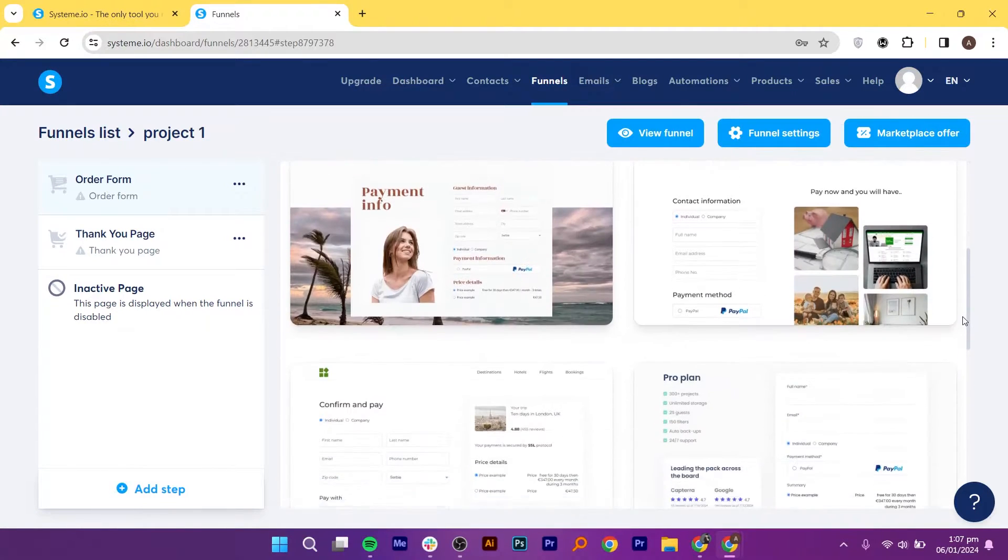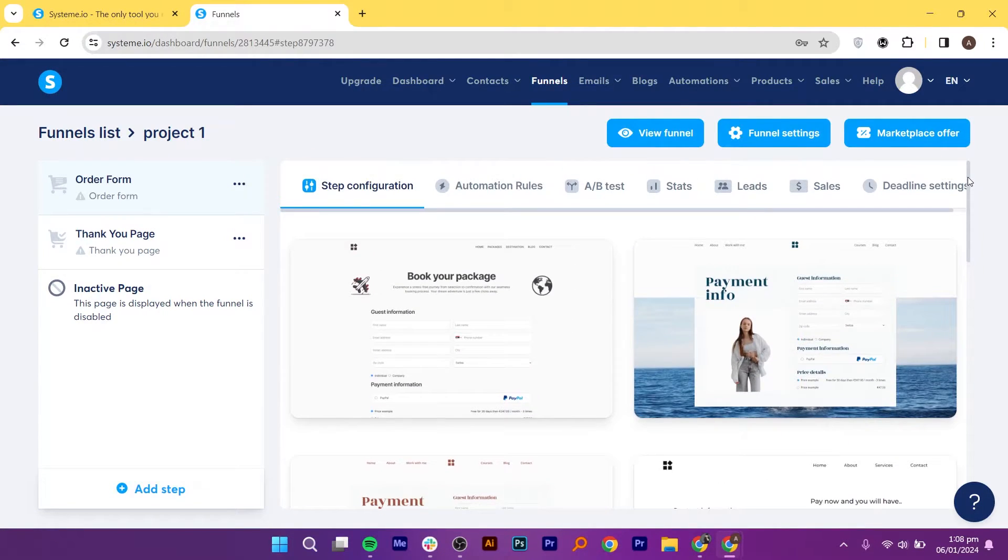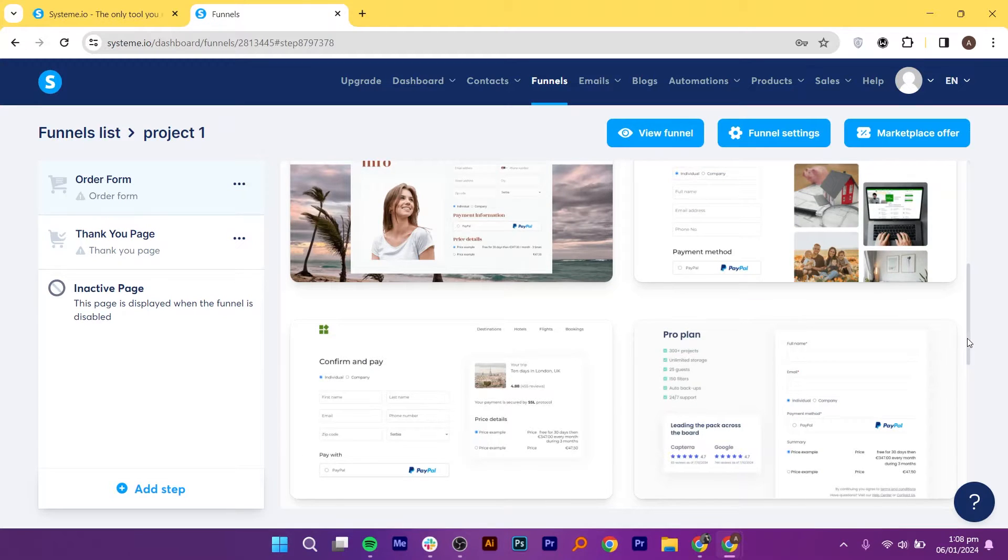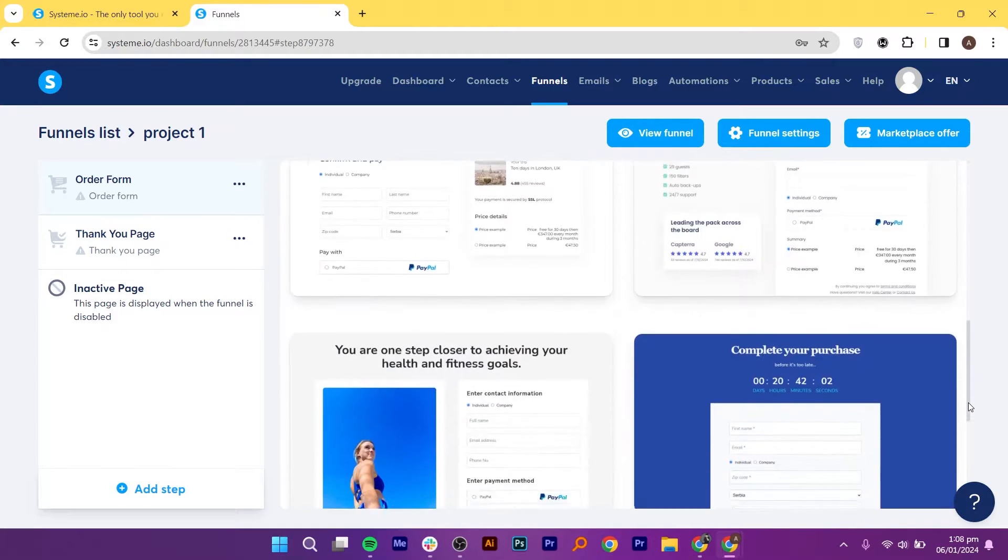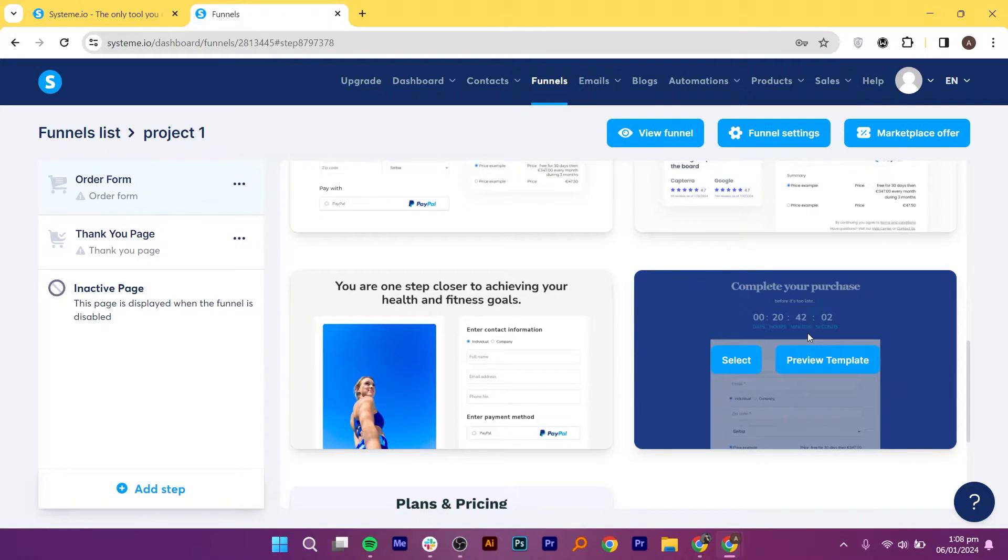Here, you will find several templates that you can use and customize. Choose one that aligns with your brand and user preferences, so click on the Select button given on it.